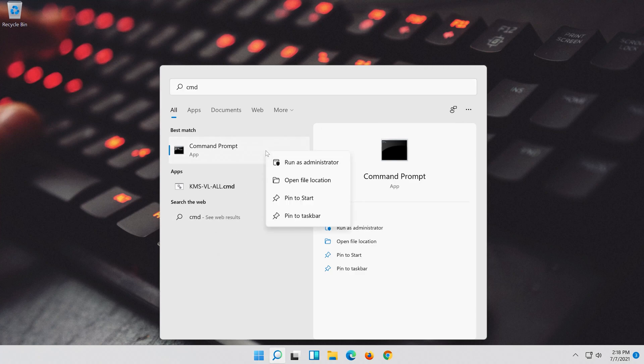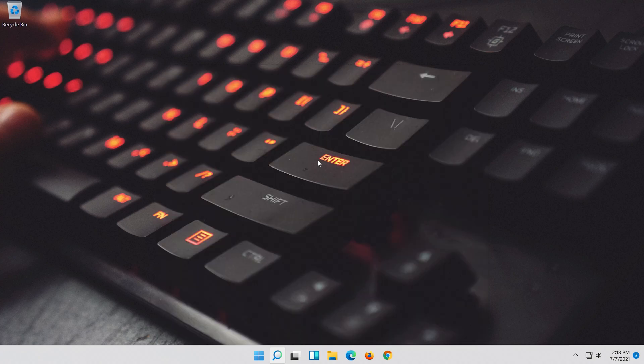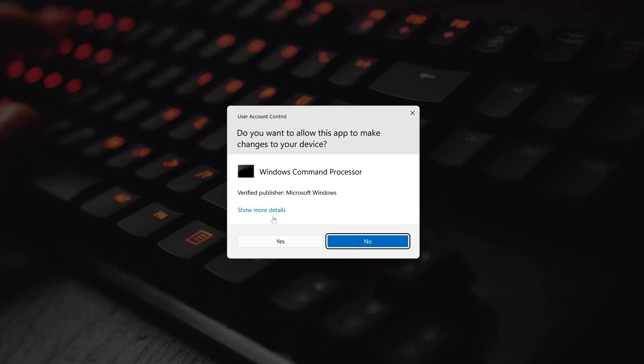Right click command prompt and select run as administrator. Press yes.